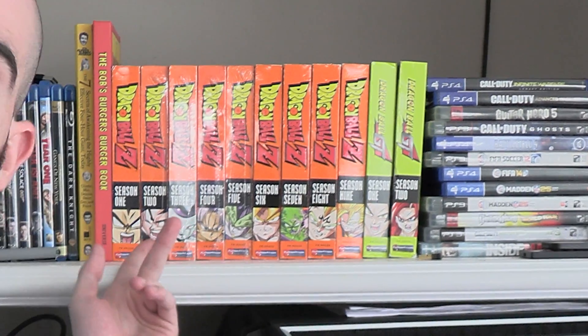What is up everybody, we're in my living room right now and that is because today's video is about my complete Dragon Ball Z collection. Just kidding, it's actually about my home server which is right here.